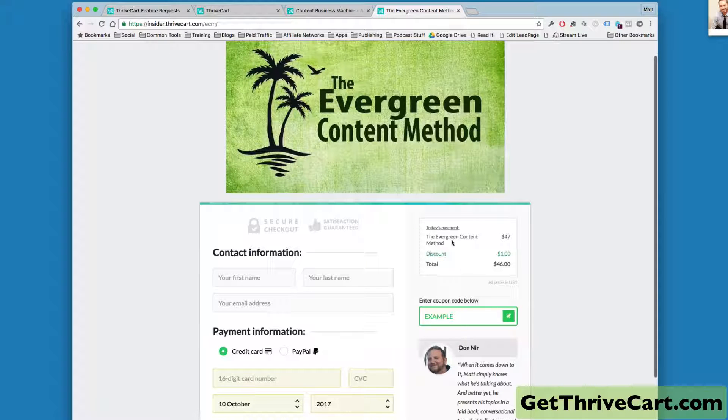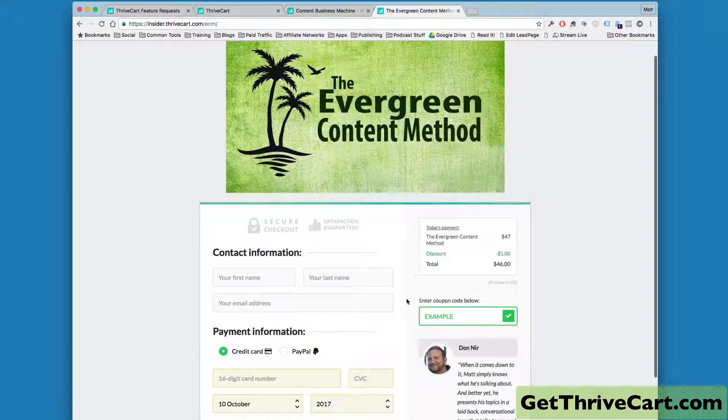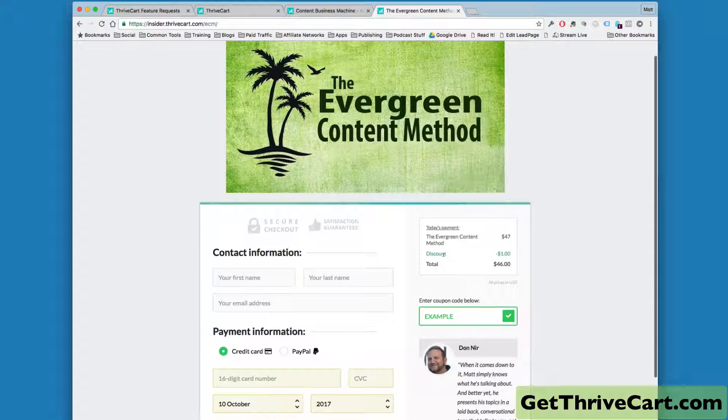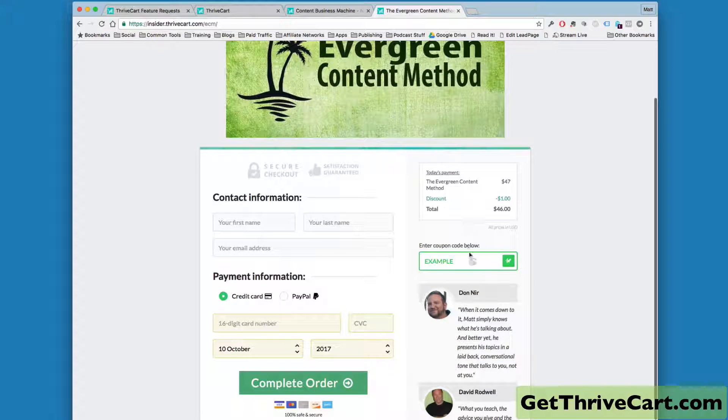but you can still see the coupon code below. So this box shows up with the coupon code, and you can see your discount and all that good stuff right here.